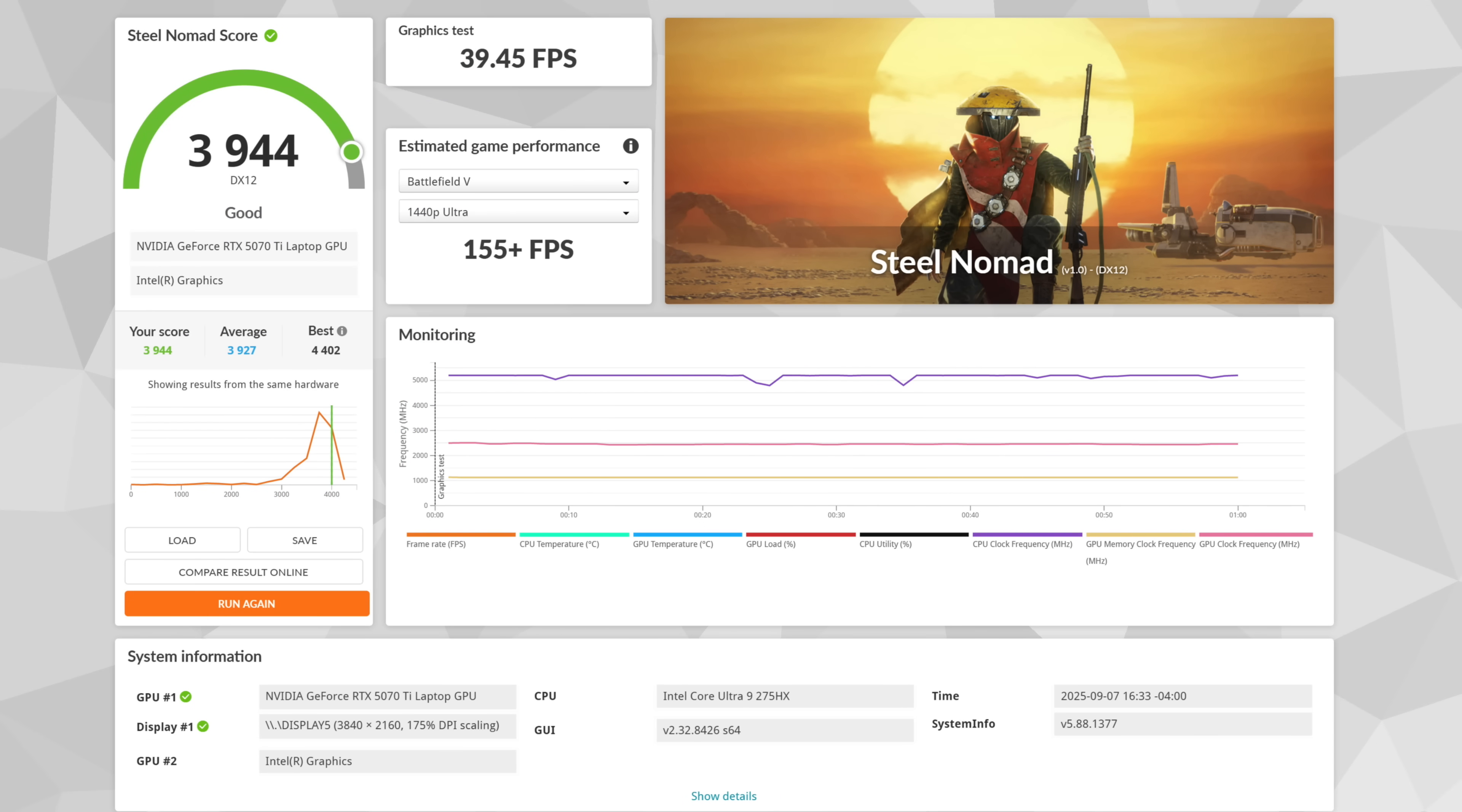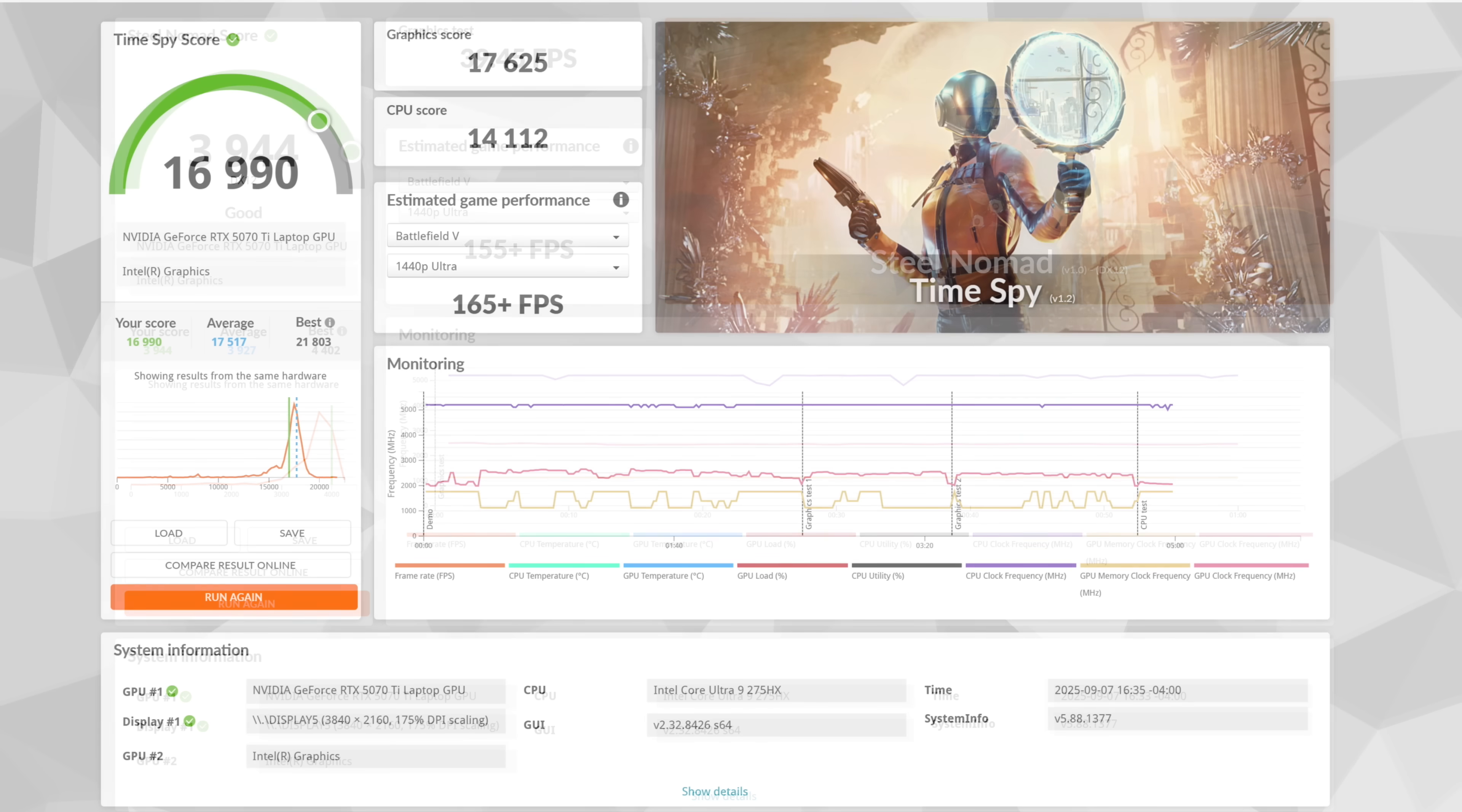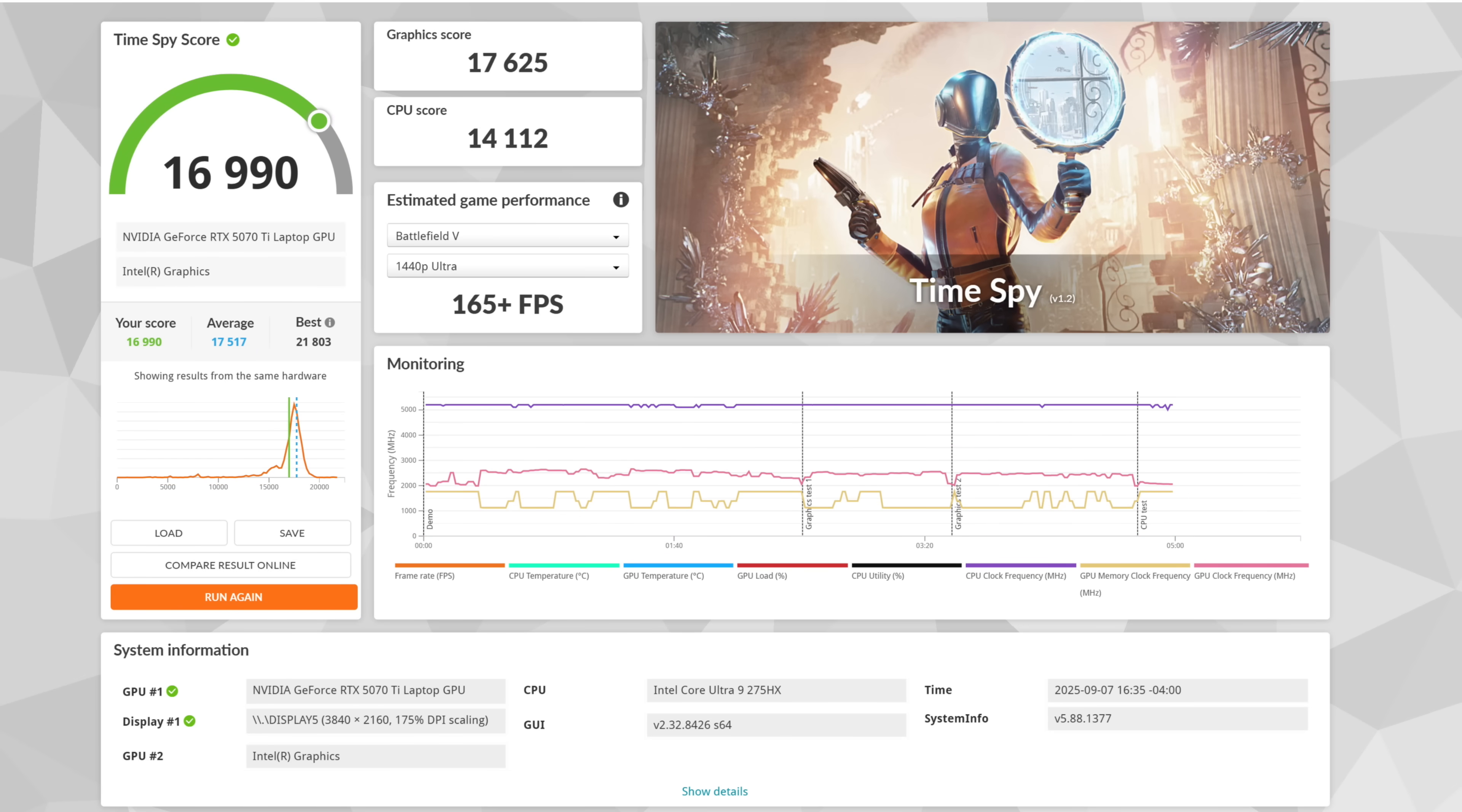Now it's time to check out some GPU benchmarks with 3DMark. Steel Nomad, coming in with a total score of 3944. Our graphics FPS up top was 39.45. And the last one I ran was Time Spy, 16,990, and the graphic score was 17,625.